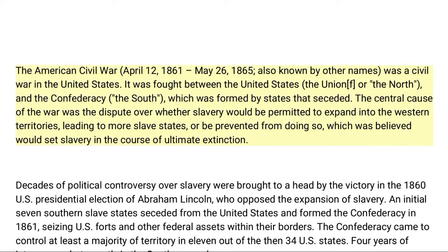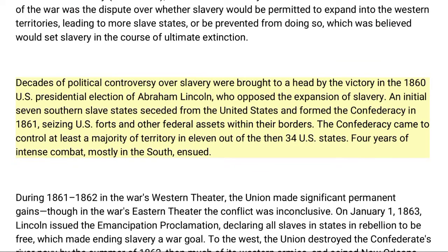The American Civil War, April 12, 1861 to May 26, 1865, also known by other names, was a civil war in the United States. It was fought between the United States — the Union, or the North — and the Confederacy, the South, which was formed by states that seceded. The central cause of the war was the dispute over whether slavery would be permitted to expand into the western territories, leading to more slave states, or be prevented from doing so.